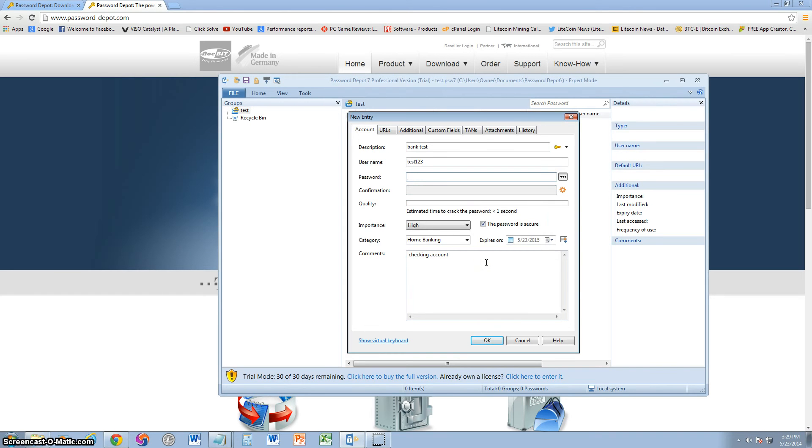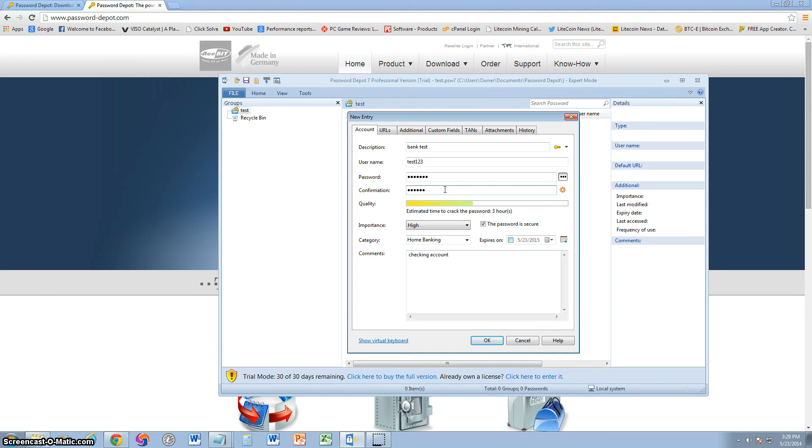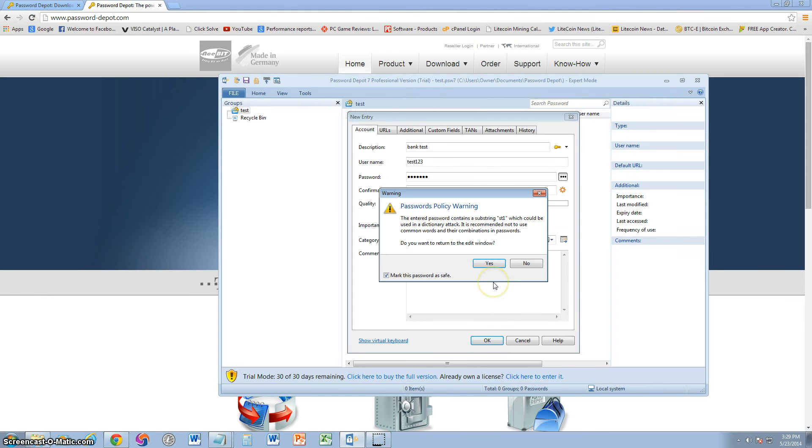Let's make the password capital T, E-S-T. Actually, the E, let's make it as a 3. So capital T, 3, S-T, 1, 2. And then the 3, we're going to make a number sign. Let's see, nobody's going to remember that. Capital T, 3, S, T, 1, 2, number sign. Bam.